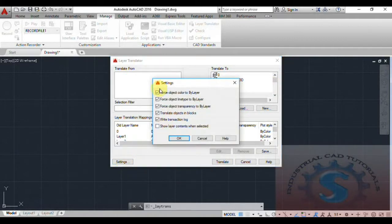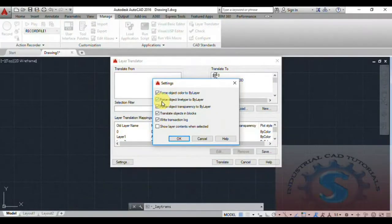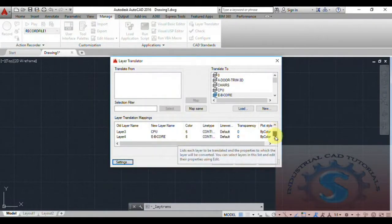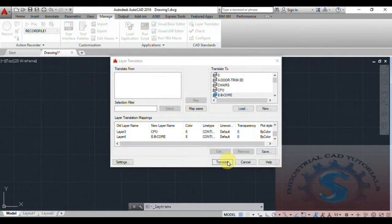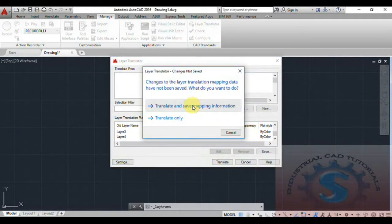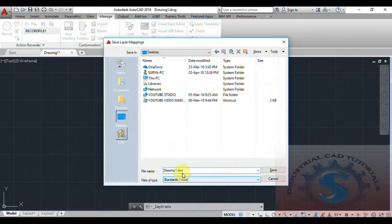You can select any layer and map the two layers together. Click on Settings to review the settings. You can see all options are checked — the settings are very important for mapping objects correctly. Click OK when done.